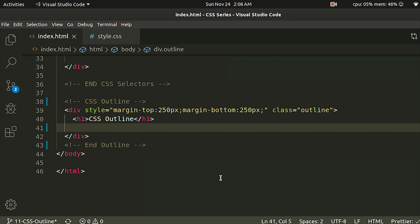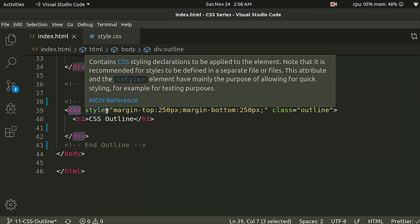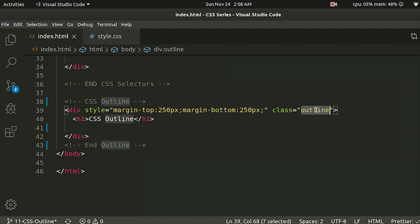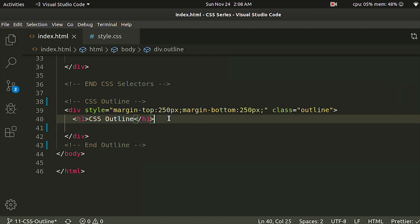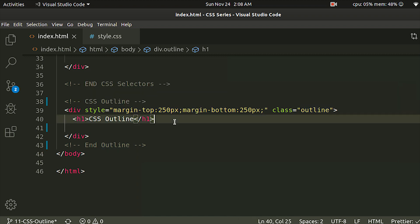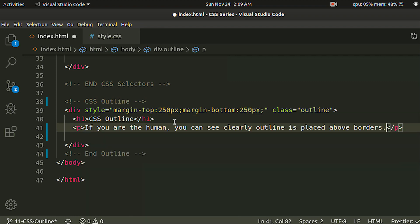If you are going to follow along, you will open the division tag. We will put the margin top and the margin bottom at 250 pixels. We will put the name in this section and place the CSS Outline. What we are going to do is paste the text in paragraph. You can see clearly the outline is placed above borders.